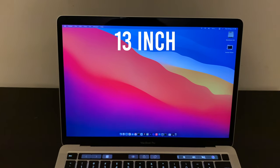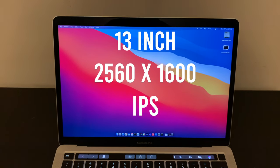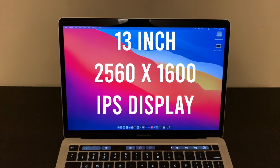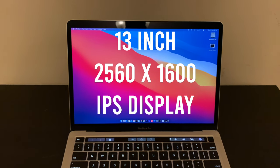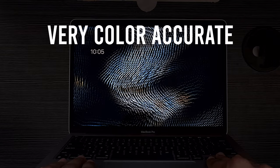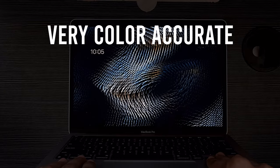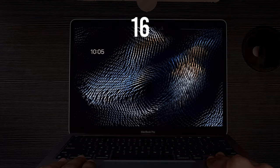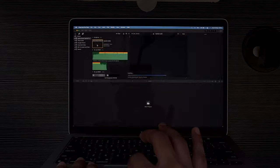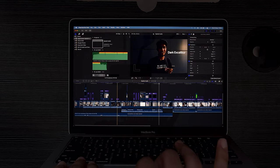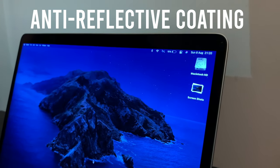So let's start with the display. We have a 13-inch 2560 by 1600 IPS display, and like the previous MacBook Pro, there is nothing bad with it. The display is very color accurate, and like other MacBooks, it's a 16 by 10 display, which means you get way more real estate for getting your things done. There is an anti-reflective coating to prevent glare.